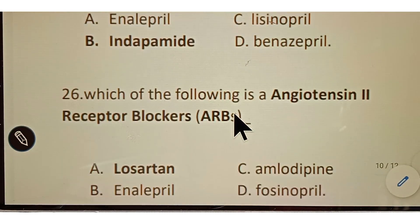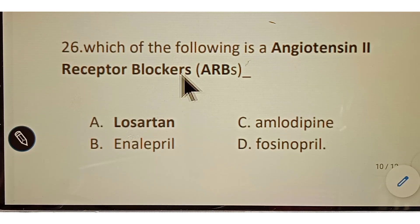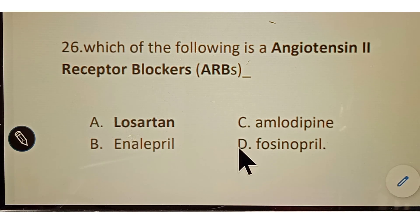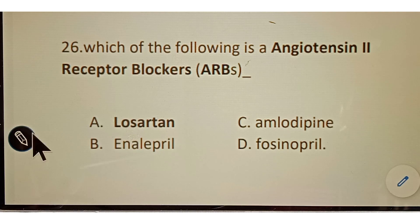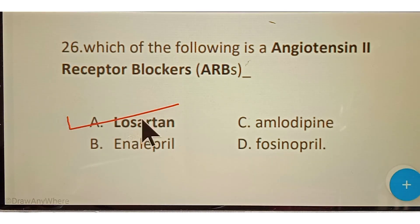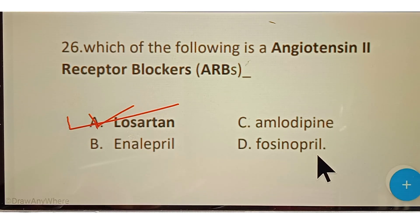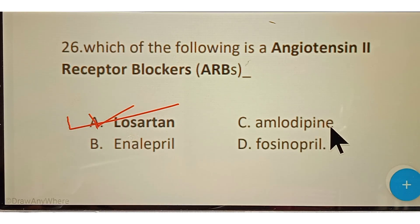Question number twenty-six: which of the following is an angiotensin 2 receptor blocker? Options given: A. Losartan, B. Enalapril, C. Amlodipine, D. Fosinopril. The correct answer is option A, Losartan. Losartan is an angiotensin 2 receptor blocker, whereas Enalapril and Fosinopril are ACE inhibitors, and Amlodipine is a calcium channel blocker.